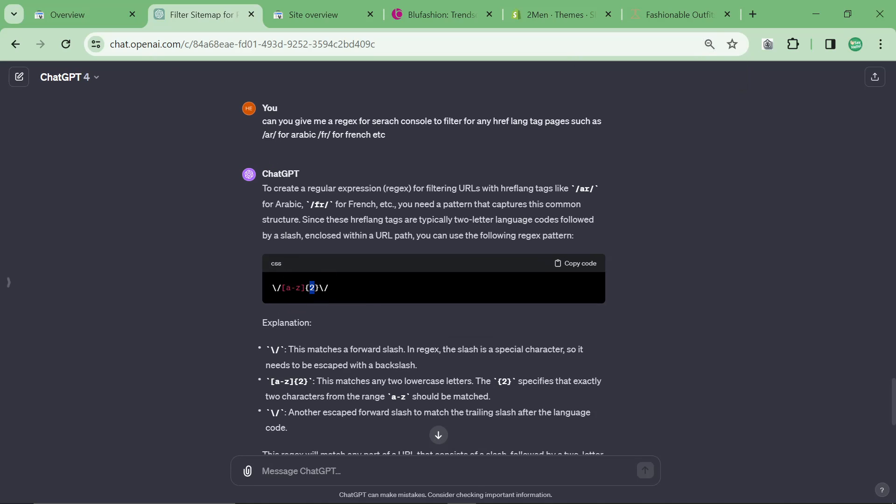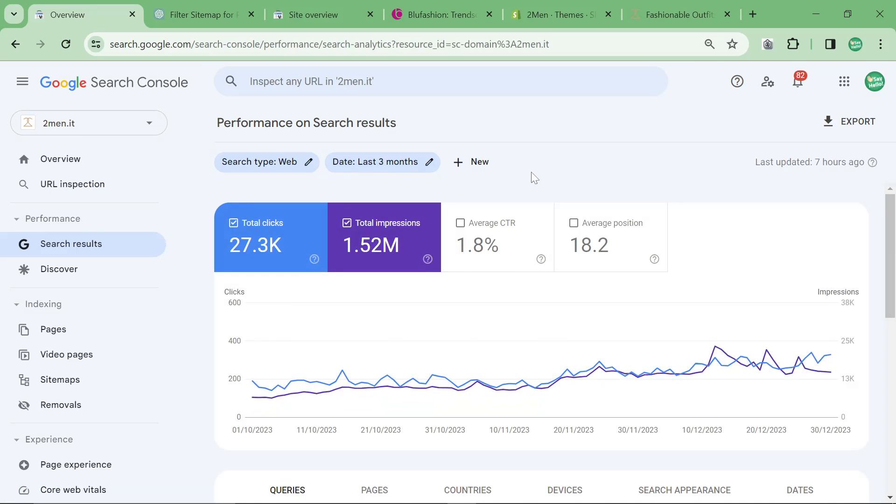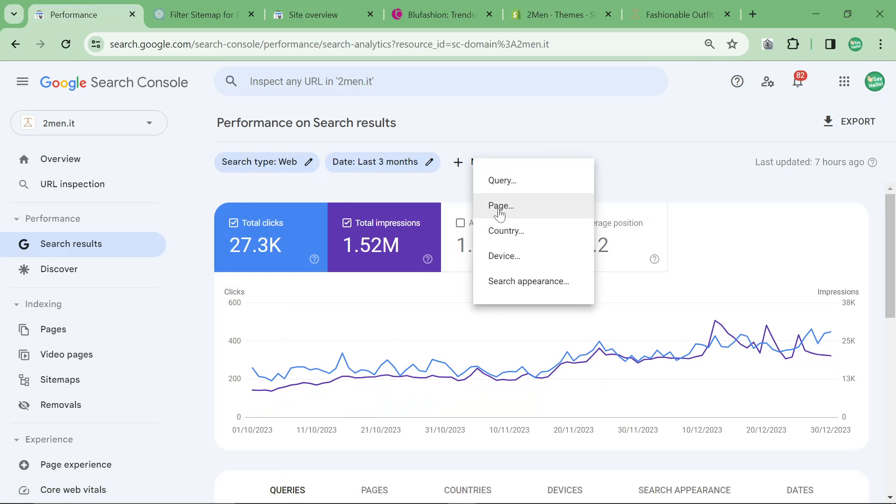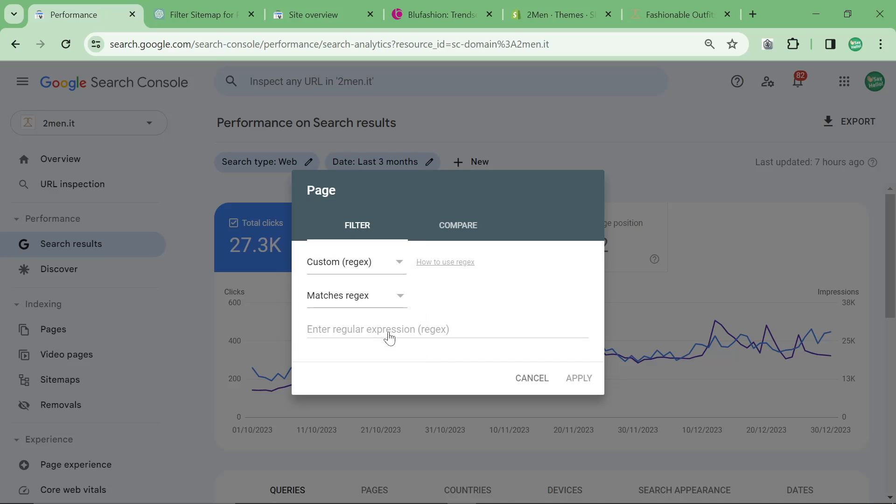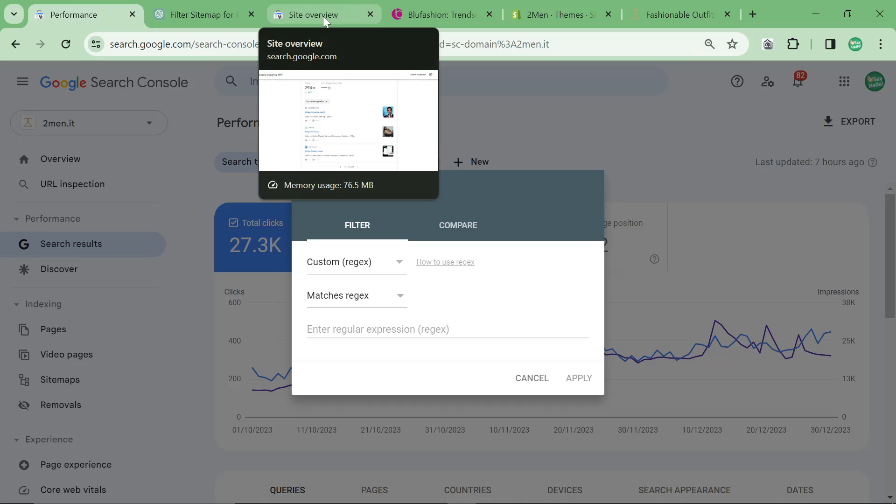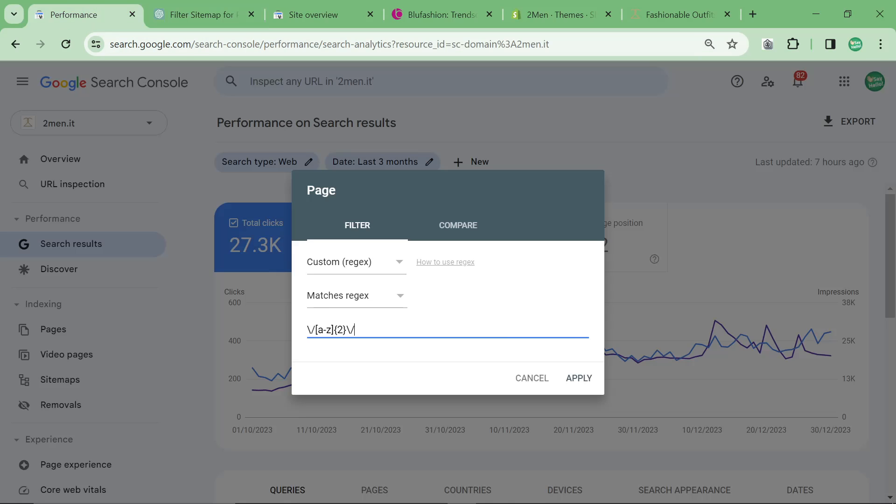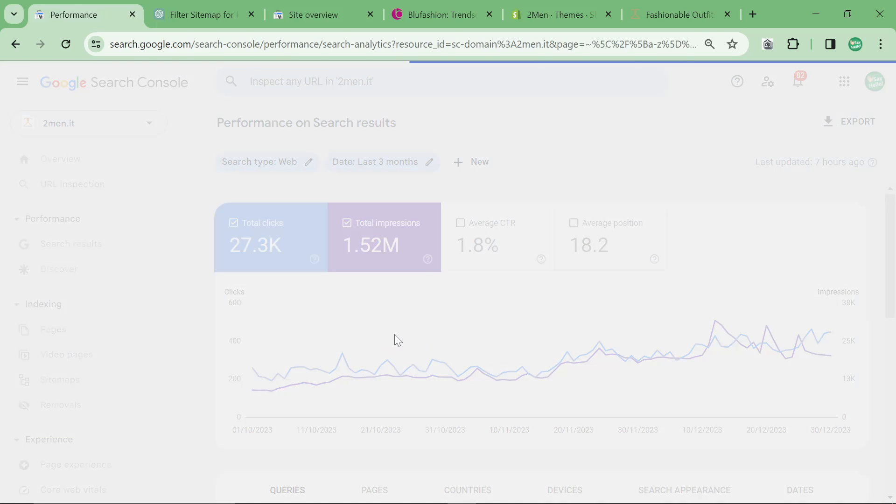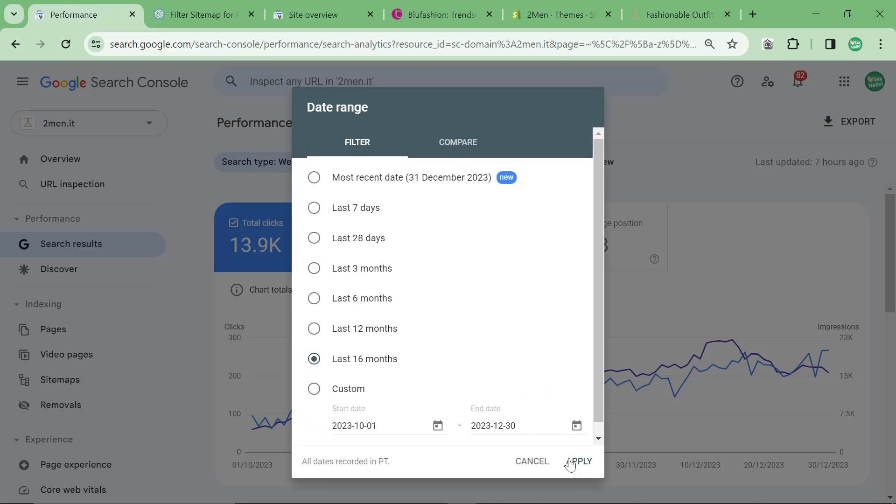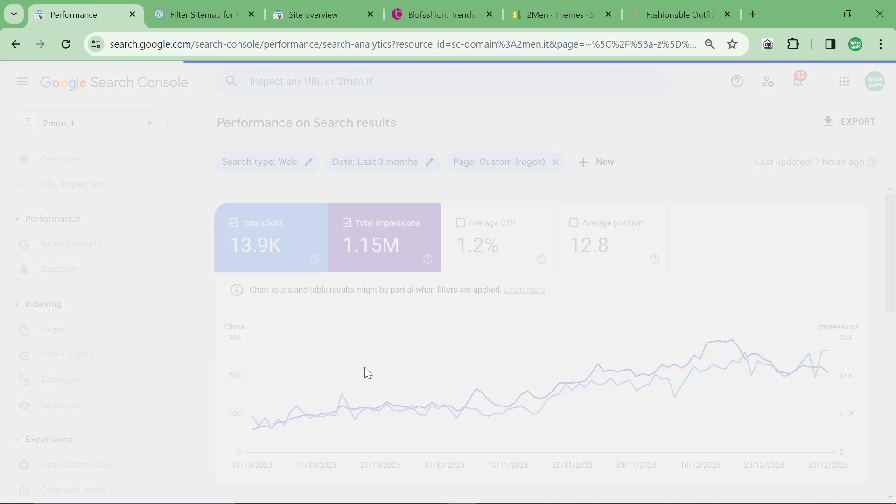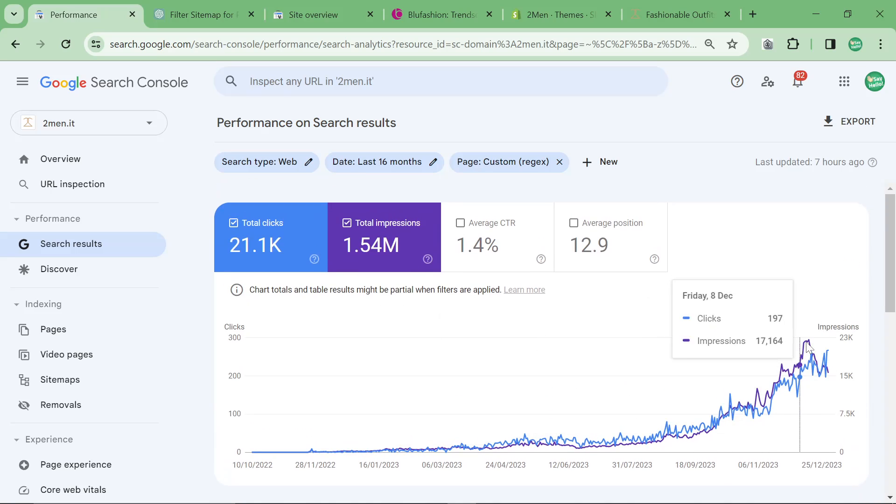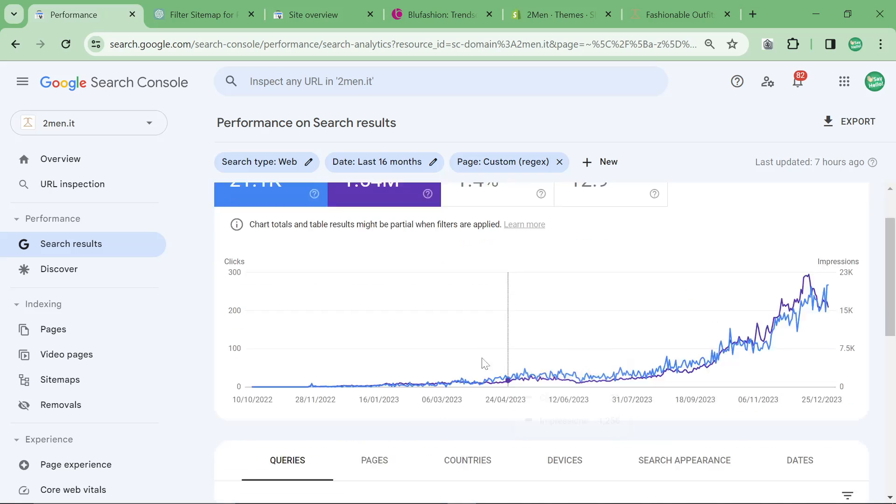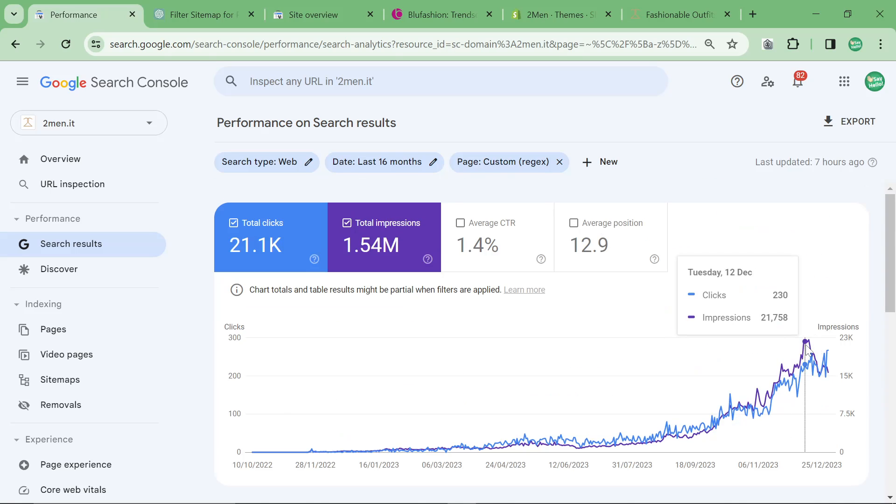I was never able to get regex to actually work. So if you go on search results and you go on page and then custom regex, you can ask it to do certain things that would be impossible normally unless you're using regex. Just ask ChatGPT for exactly what you want and that you want it in regex. When I press apply here, what this is going to show us is the growth of just the translation pages of this website, which by the way the growth of the translation pages for this website is just absolutely insane.